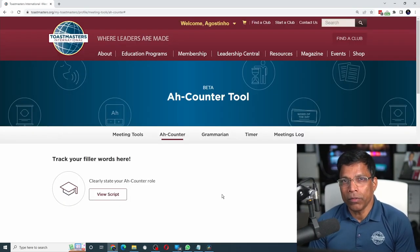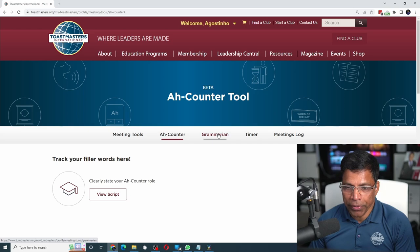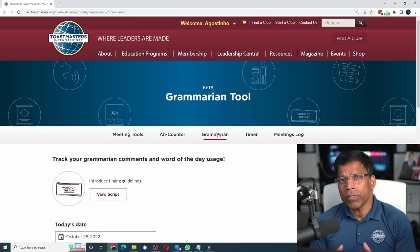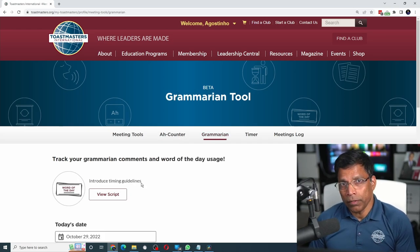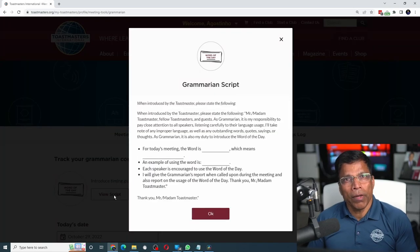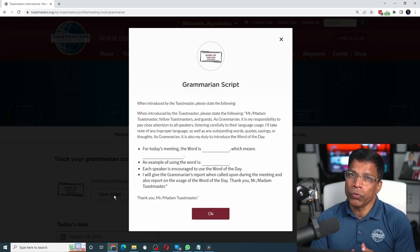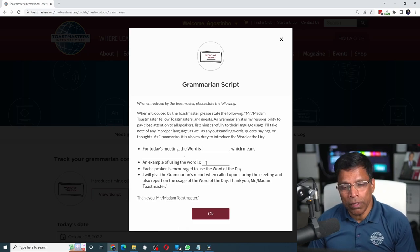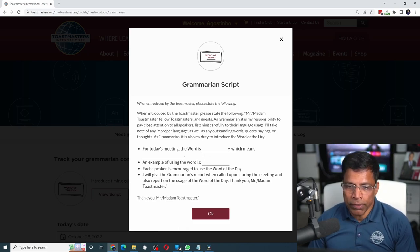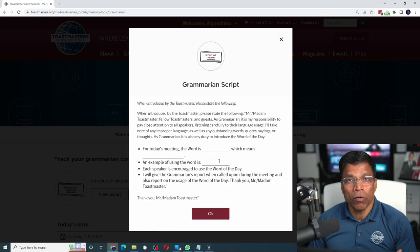Next, let us look at the Grammarian tool. Select Grammarian. The process is similar to the Ah counter tool — you start by reading the script. Keep in mind that as a Grammarian, you have to choose the word of the day. If you have chosen the word of the day, replace it in the script and give an example of how to use that word in a sentence.